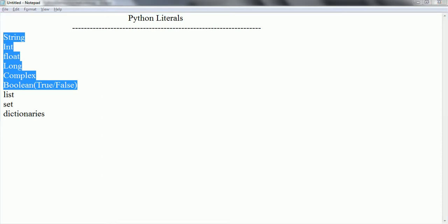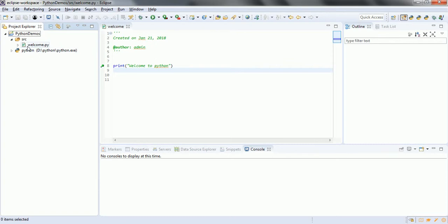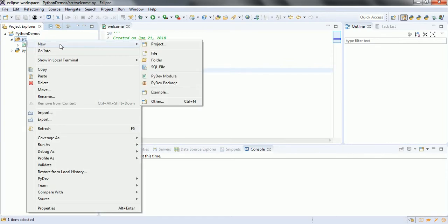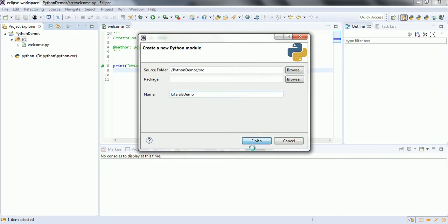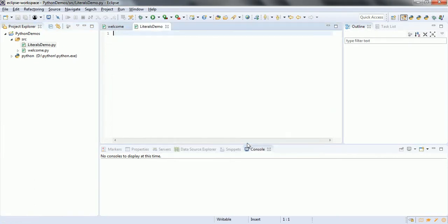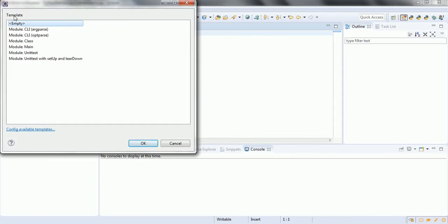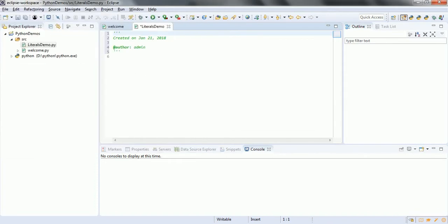I am going to explain this with an example. I already opened my Eclipse and I am going to create a PyDev module. I will specify the name as 'literals demo' and click finish. I'll go with the default template.